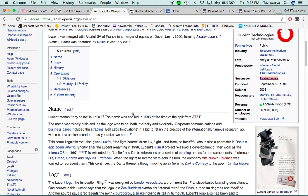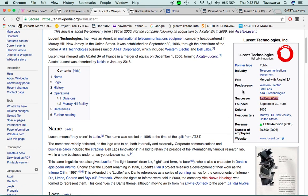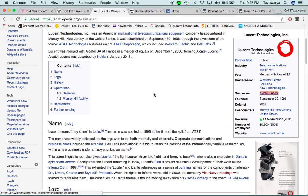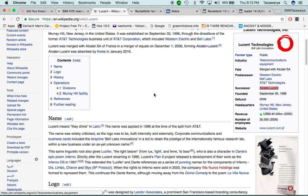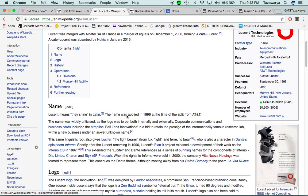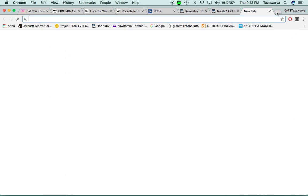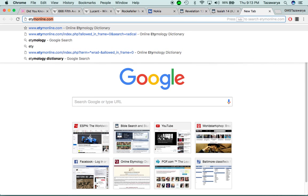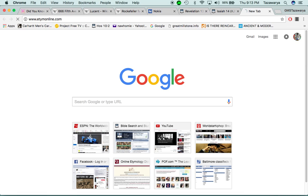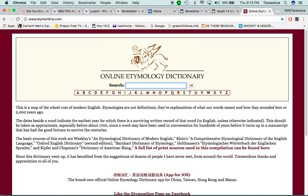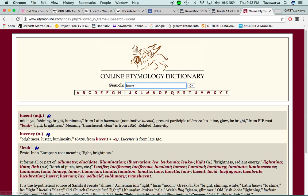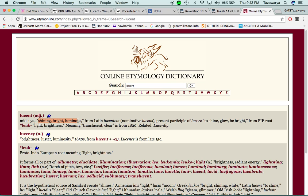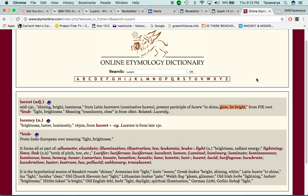Now, going into the Lucent Technology, which, this is their logo here. It says, Lucent means they sign in Latin. Now, I want to go into the etymology of the word Lucent. And it says, shining, bright, luminous, to sign, glow, be bright, translucent, clear, light, brightness. Which, Lucent is short for, or another way of saying Lucifer.